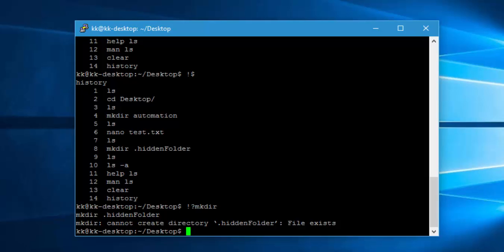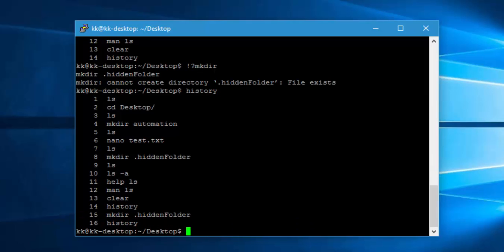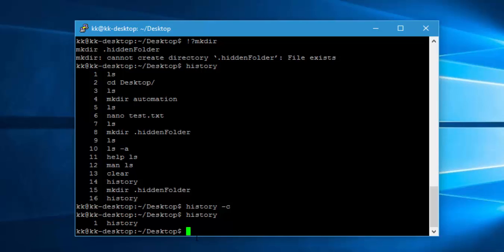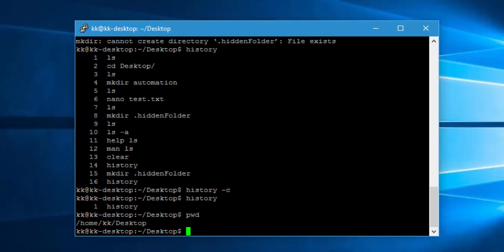While working with Raspberry Pi, we'll be using the history command a lot. If you want to clear all histories, there is 'history -c', which will clear all the histories created so far. Now if I run history again, you can see there is nothing other than the history command we just executed. For the current working directory path, you can type 'pwd' — this will show you the path, which is /home/kk/desktop.